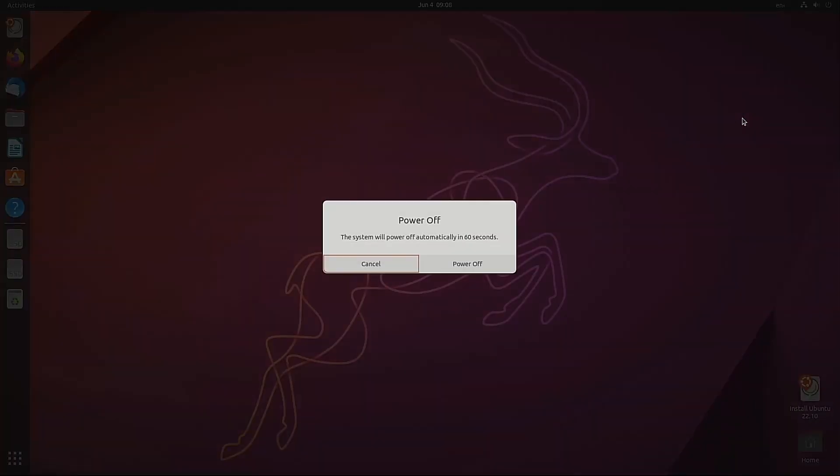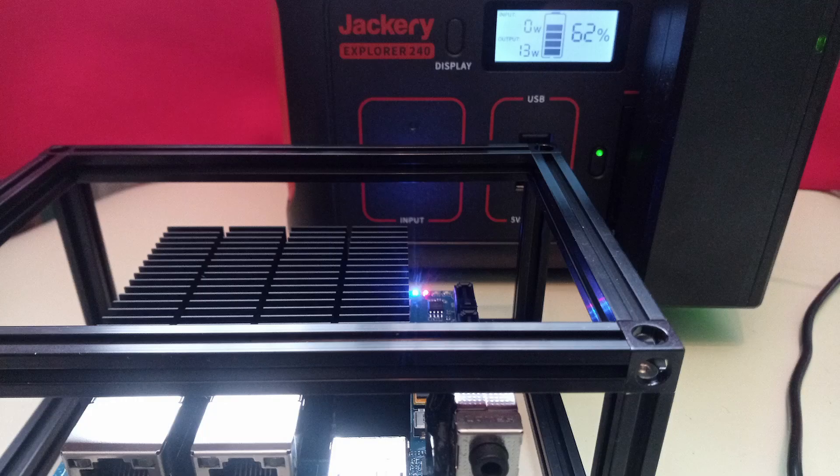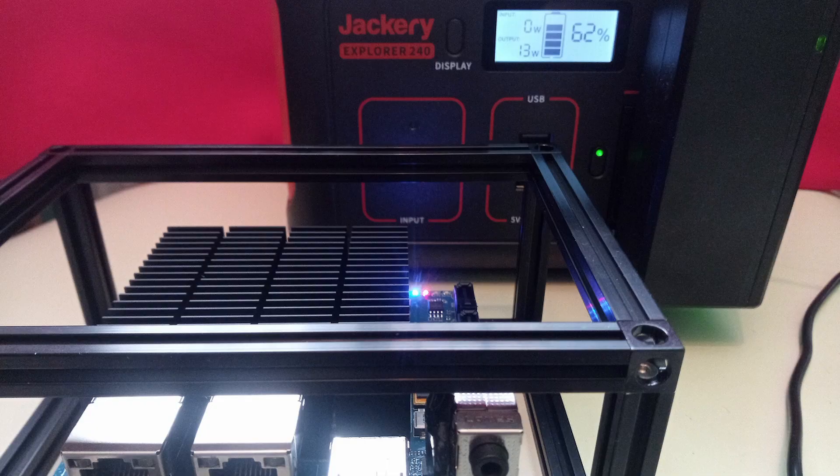So we will power off. And that will complete our video for today. This has been a short introduction to using Ubuntu in the eMMC module.